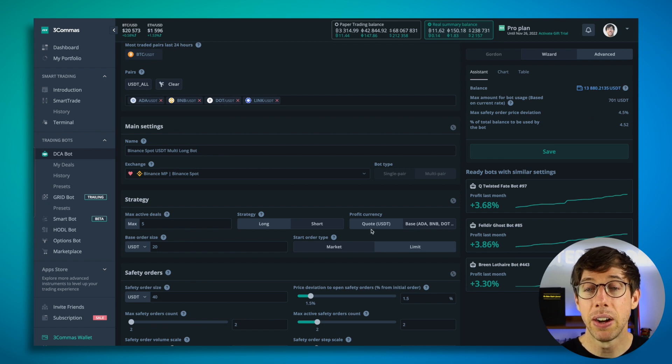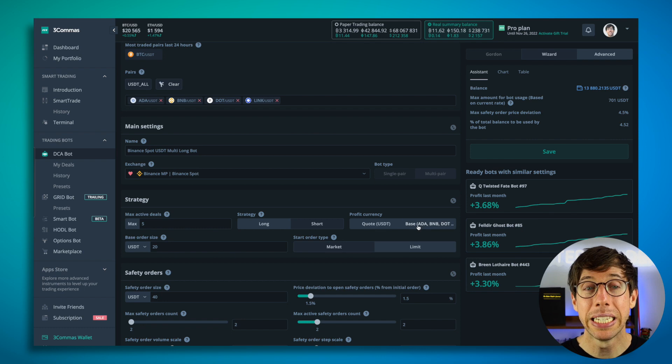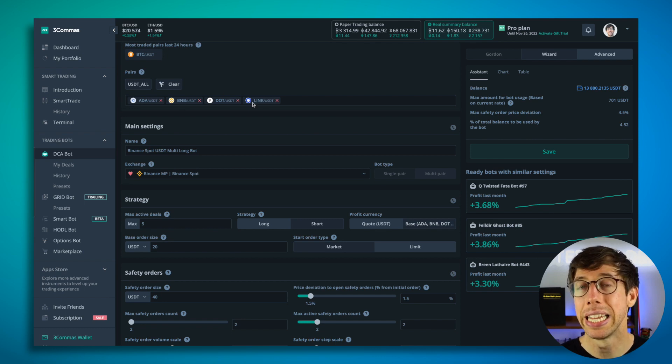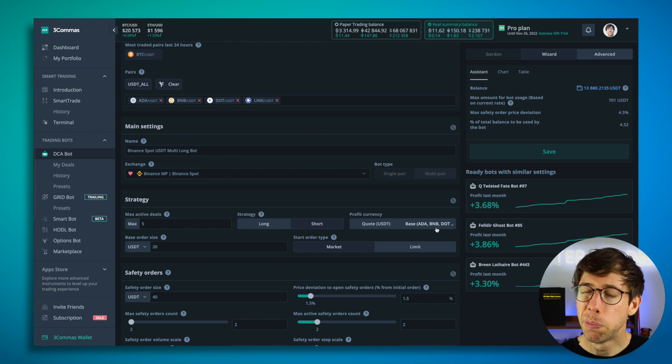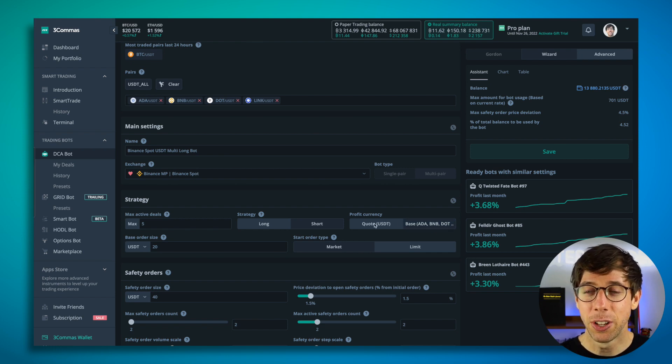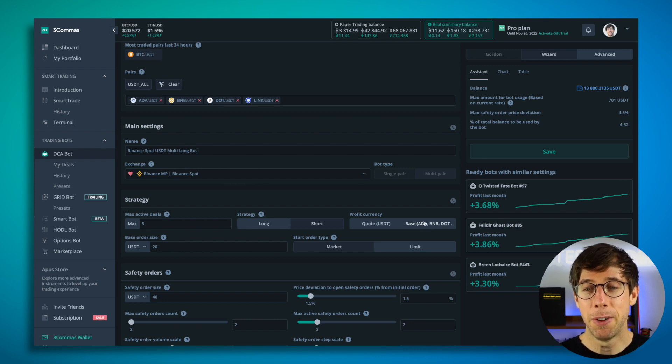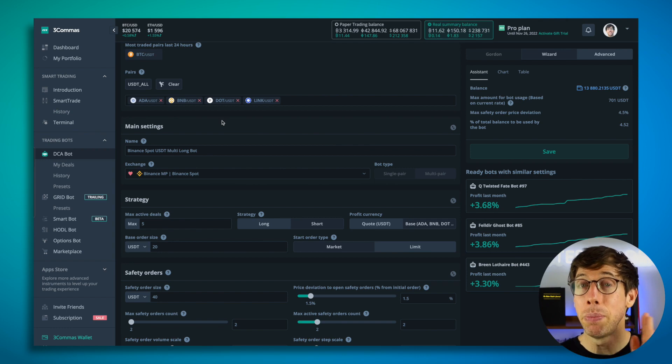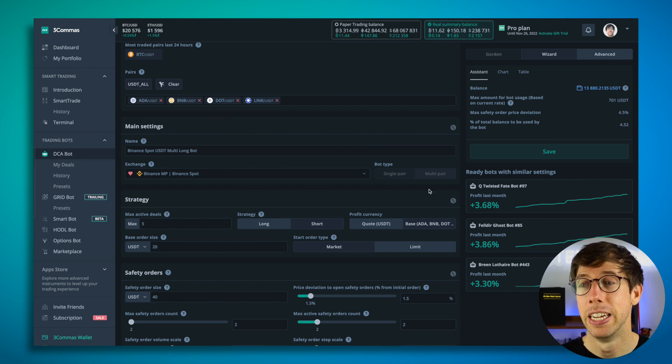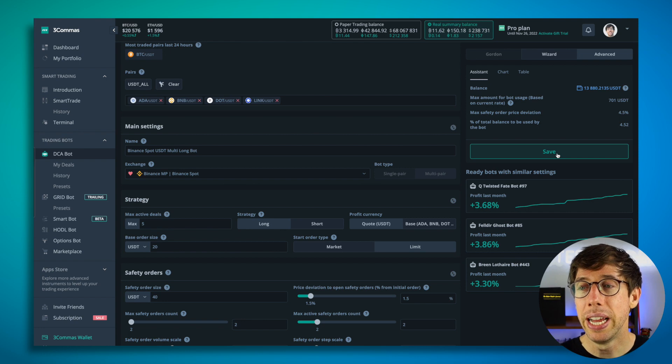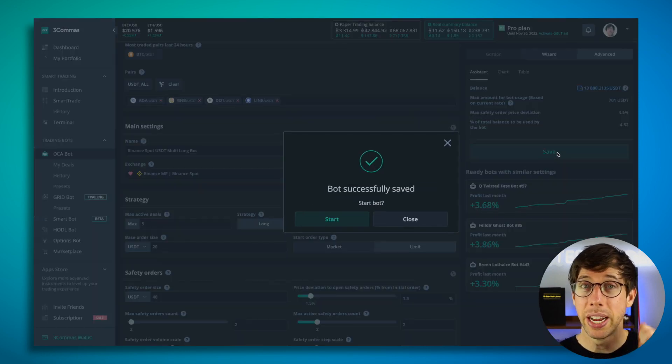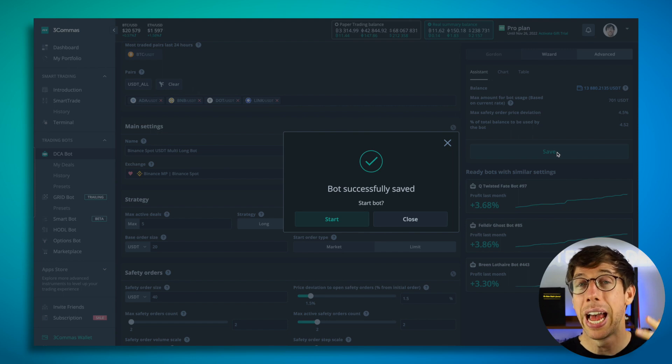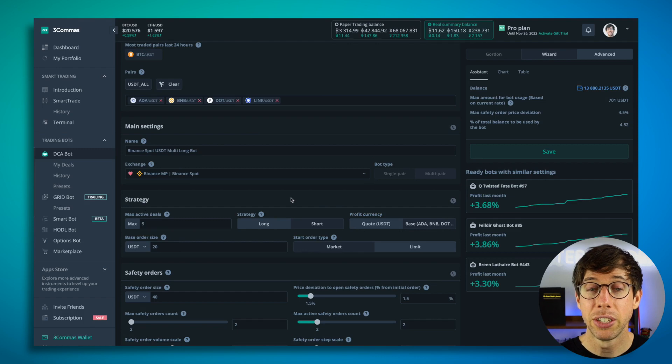Now, the last thing to figure out is because it is a multi-pair bot, we can take profit in ADA, BNB, DOT, and LINK if we so choose to. But tread lightly. Understand that it doesn't necessarily mean that this is going to be the best decision to make ever to take profit in all these tokens. Again, there's a time and a place to take profit in base. So when you're happy with this, go ahead and hit save. And really, it's just about deciding your trading pairs, your base and your safety order size, and how many max active deals you want to run for your bot. When you're ready, hit start.